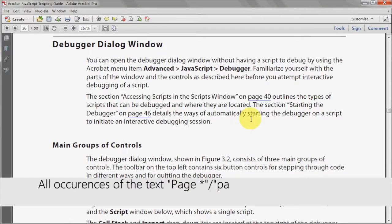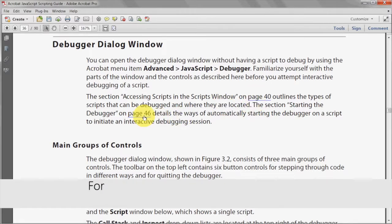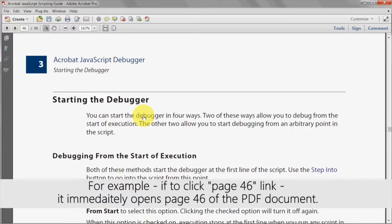All occurrences where certain page numbers are specified are now active links to their corresponding pages. For example, clicking the new page 46 link will open page 46 of the PDF document.